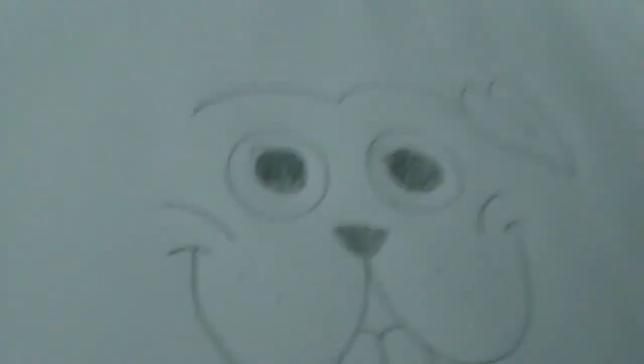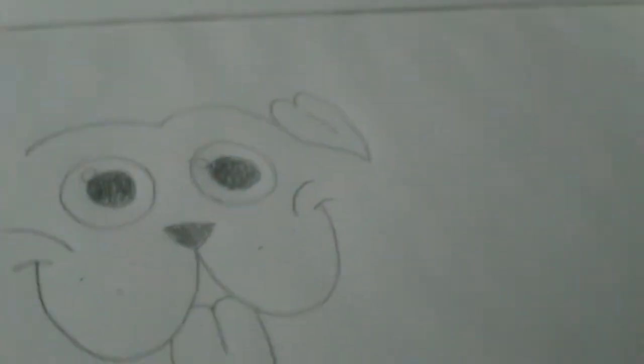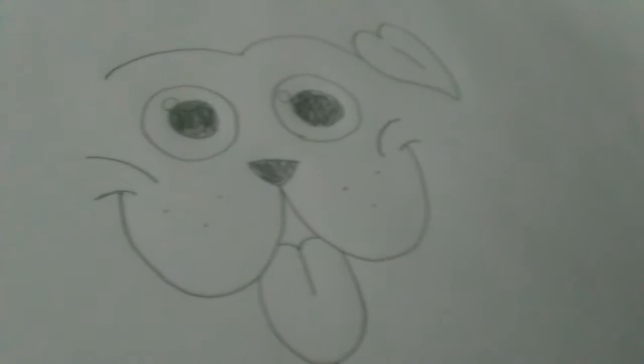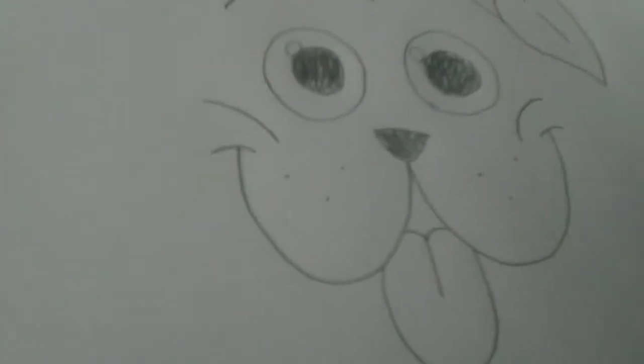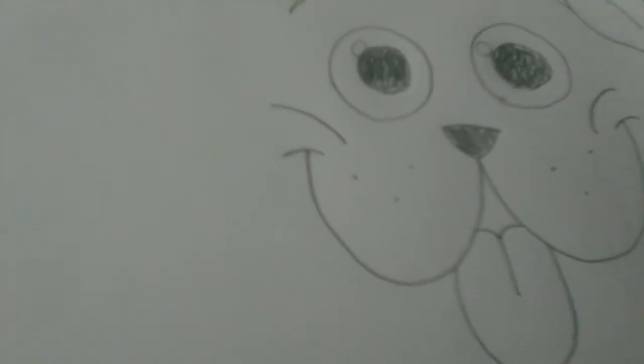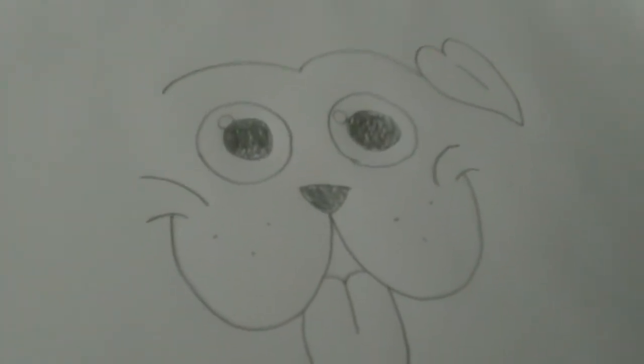Pugs don't really have whiskers. But if you go on Google Plus and you look up Peter's Animal Friends, I have a picture of my other pug. And she has like walrus whiskers. She has them for days.